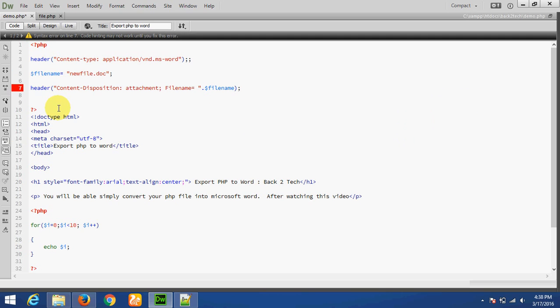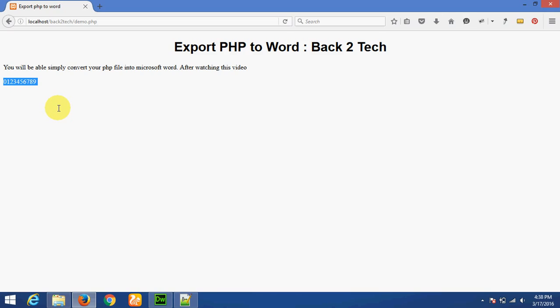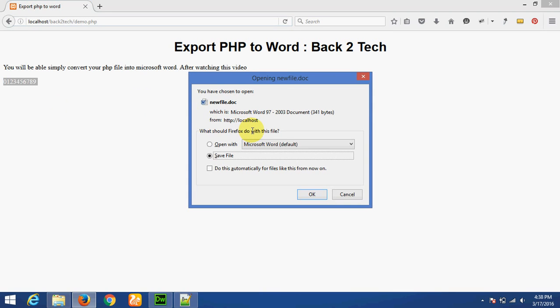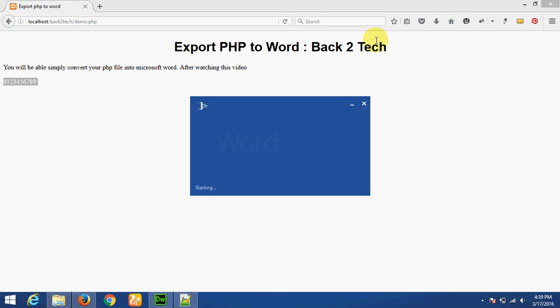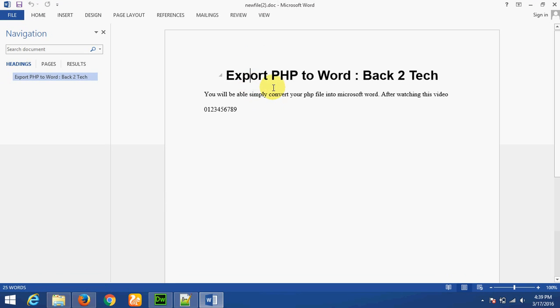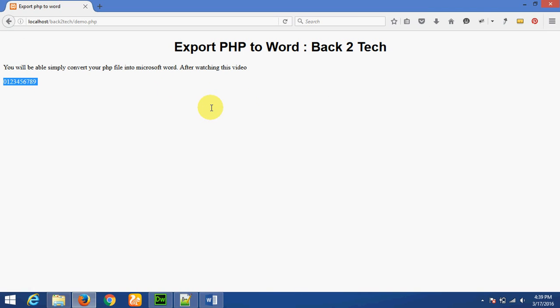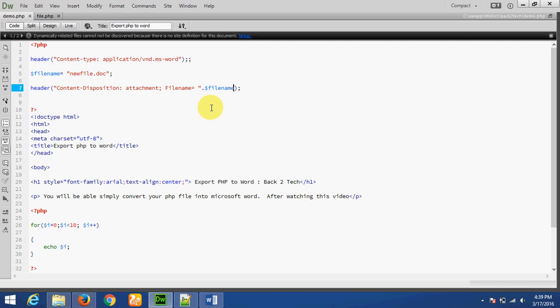Now whenever we run demo.php, Firefox is asking to download the file. I am clicking on Save File. The file is downloaded successfully. This is the same output as the PHP file. The file is downloaded and saved successfully.